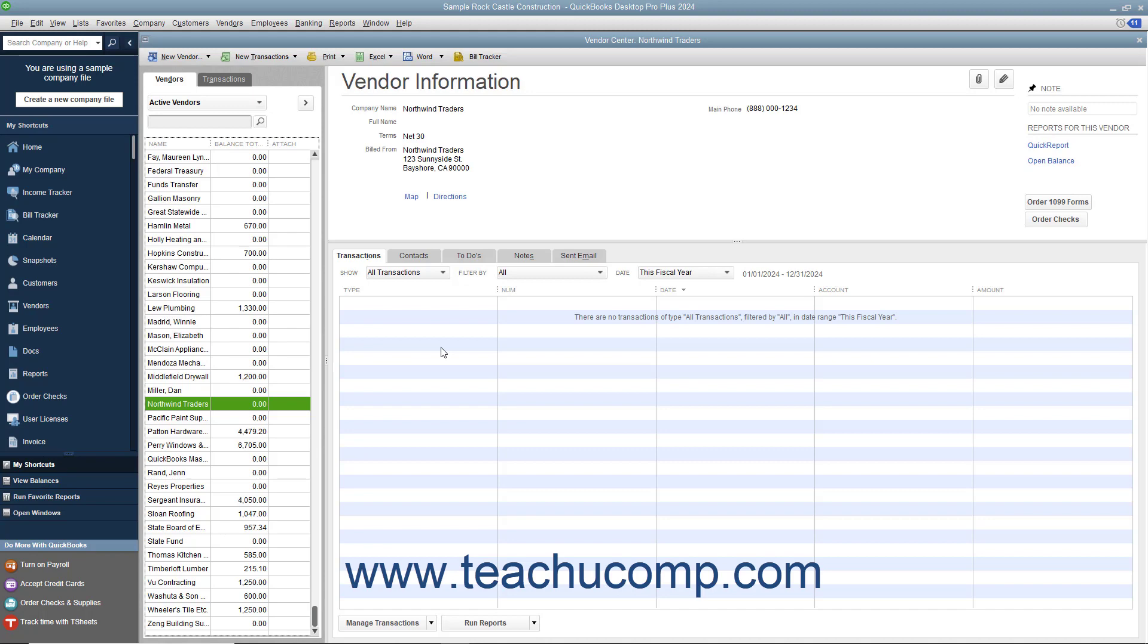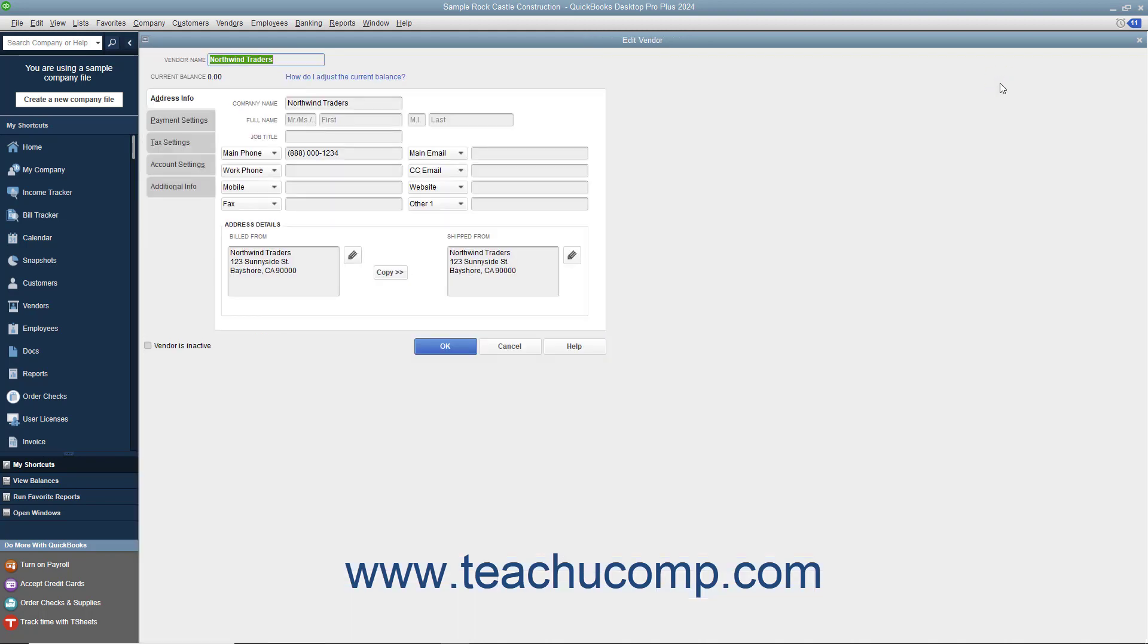To edit existing vendor records to add missing information or otherwise change the vendor records, first select the name of the vendor to change within the Vendors tab in the Vendor Center. Then either double-click the name shown in the Vendors list, or click the Edit button at the right of the Vendor Information section to the right of the Vendors list to open the Edit Vendor window. Make whatever changes are needed in the tab shown in this window, and then click the OK button to save the record.